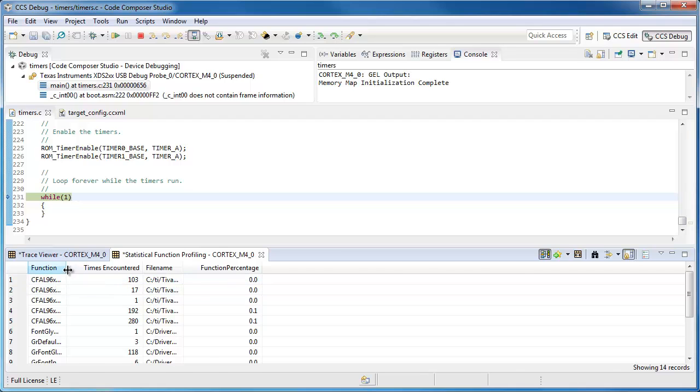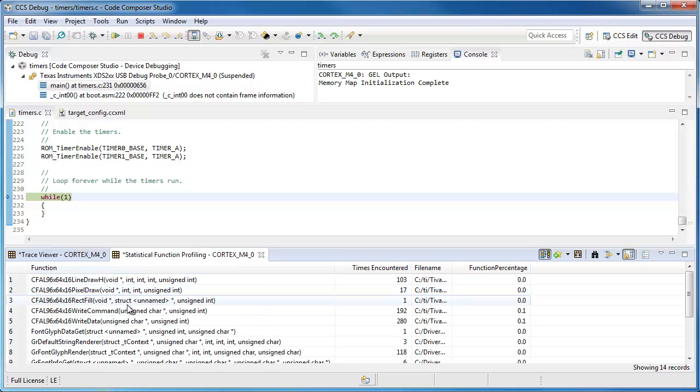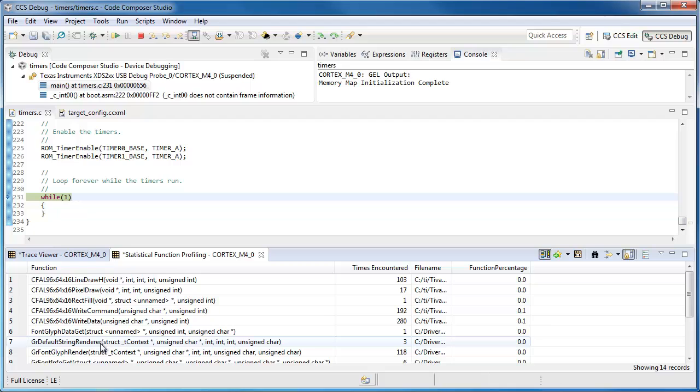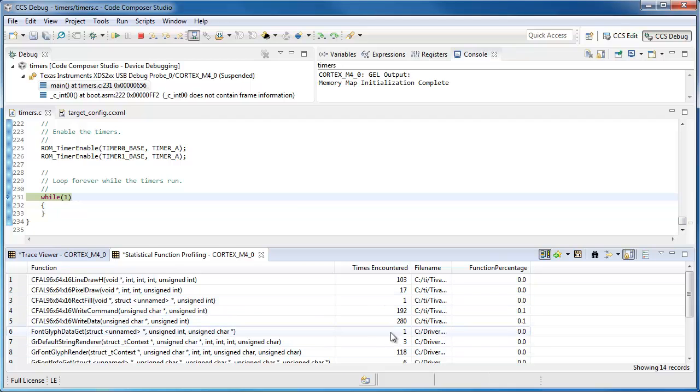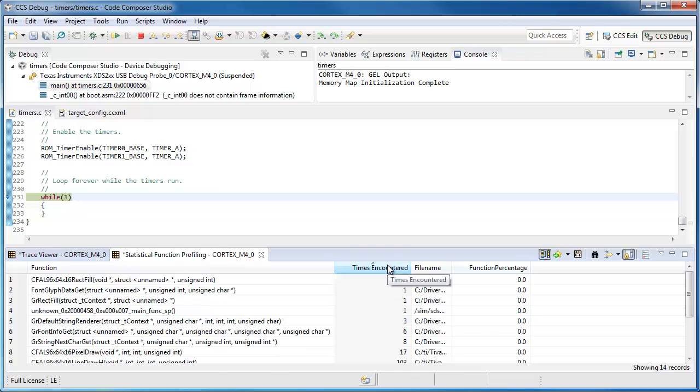Let's make some of these columns bigger. This represents the function where the program counter is located, and basically it's counting. So we can sort this.